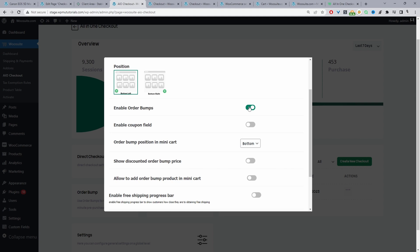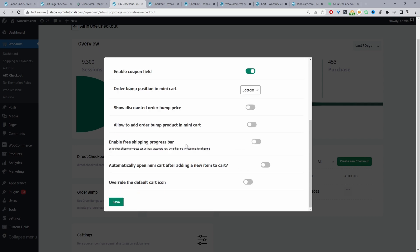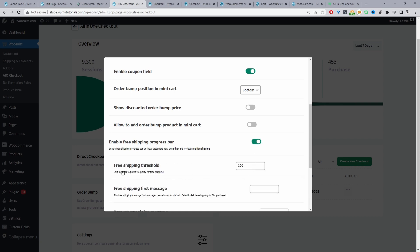I've selected the left. We can enable order bumps — if you want to add upsells within the side cart you can enable this order bump option. I'll leave a link in the description showing you how to create an upsell within WooCommerce. We're going to enable the order bump, enable our coupon field within the side cart so customers can do everything in the side cart that they'd be able to do on the cart page. For the order bump location I'll display it at the bottom, and I'm going to enable the free shipping progress bar.